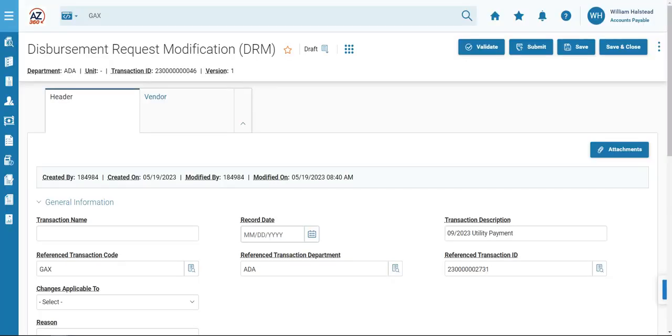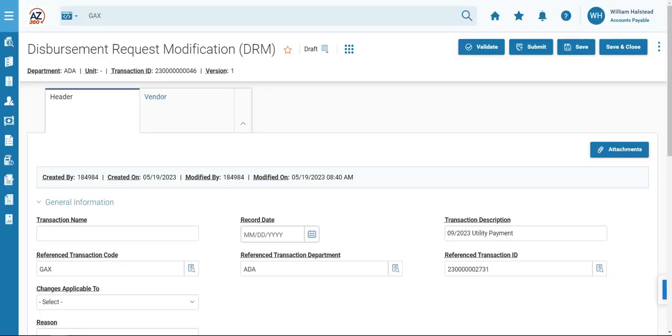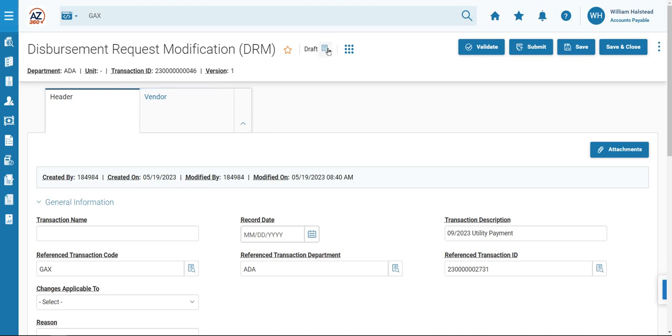A new DRM transaction has generated. You'll know that it is the first version, version 1. It is in draft. Its function is new, and its status is held.